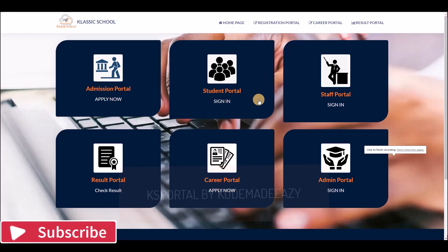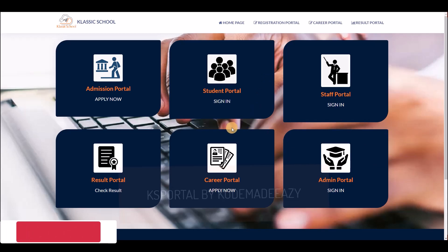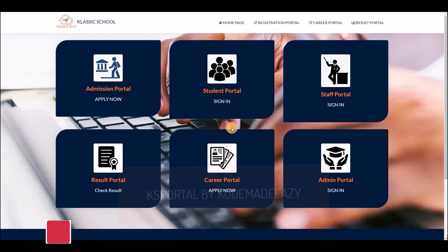Good day ladies and gentlemen, welcome to Code Make Easy. If you are new to this channel, please subscribe, share, and like. The moment you subscribe, when I upload a video you will be notified — it's another way for you to support this journey. I'll be quick in this demonstration.